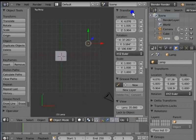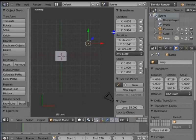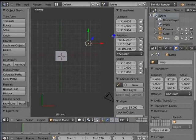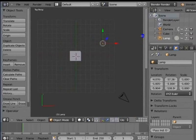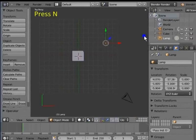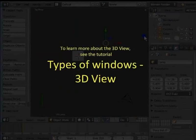Move your cursor to the left edge of the extra object transform panel. A double-headed arrow appears. Left-click and drag your mouse to the right. The extra object transform panel is once again hidden. You can also use the keyboard shortcut N to hide or unhide this panel. To learn more about the 3D view, see the tutorial Types of windows, 3D view.